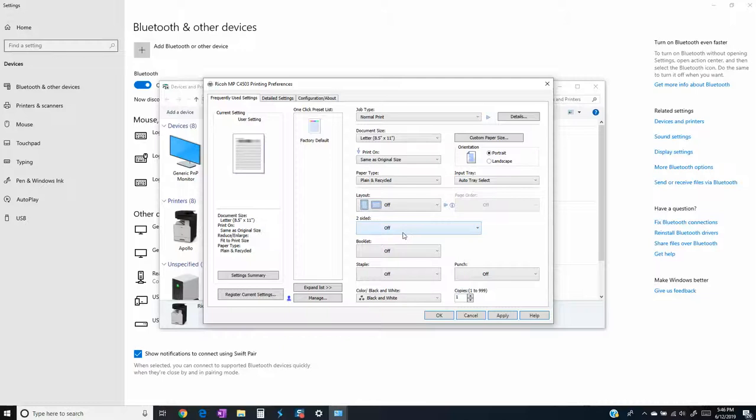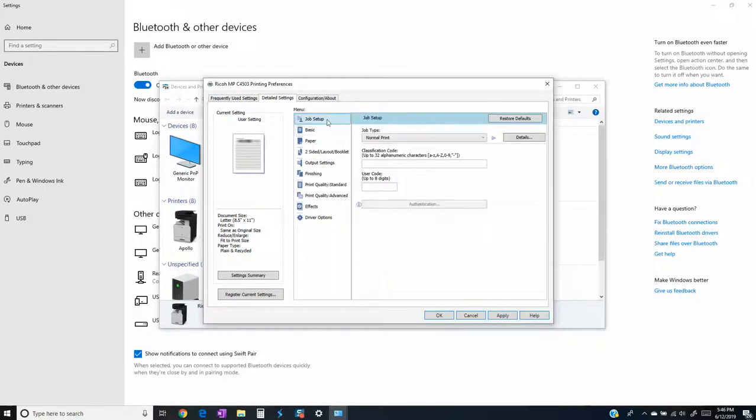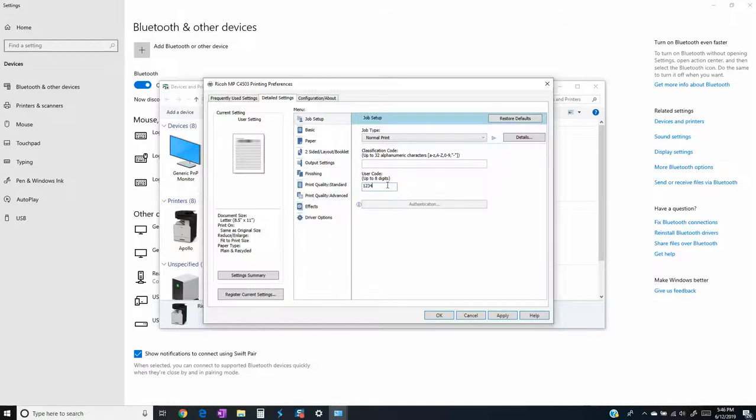If you are using some user codes, you can go here to job setup and you can enter your four-digit user code or up to eight digits and you can save it in here, that way if your company is tracking printing by user code you don't have to go into your preferences and add it every time.